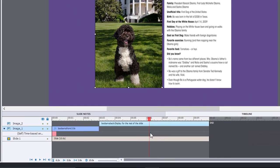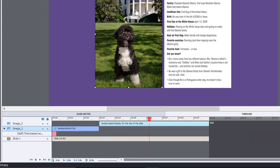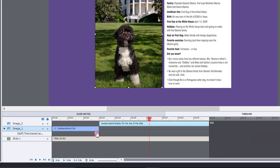Now you'll notice on the timeline that this effect occurs at the beginning of the timeline where we've got the picture of Bo the dog. So I'm just going to drag this right to the end here because I want it to occur just before Bo the dog disappears.